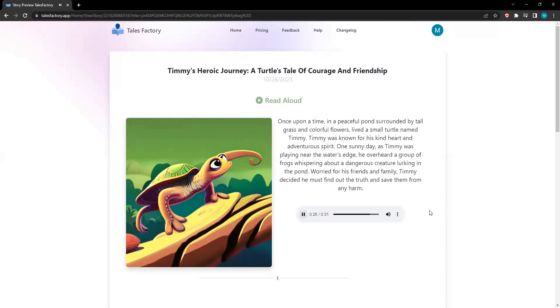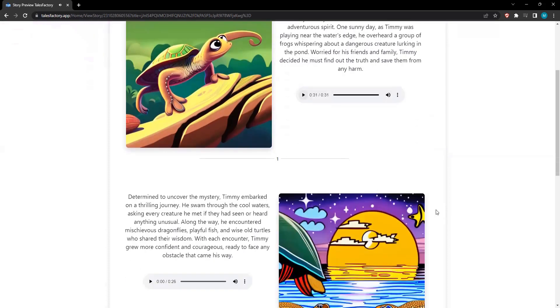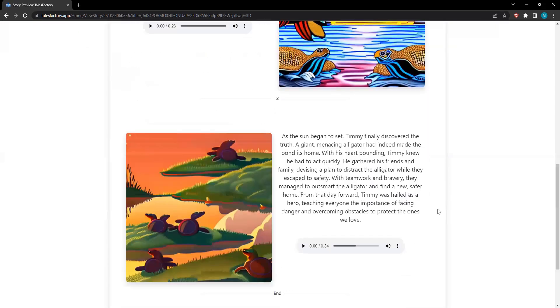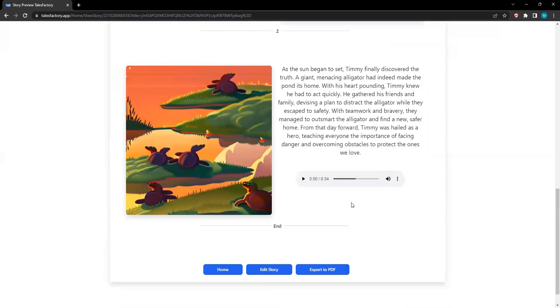Worried for his friends and family, Timmy decided he must find out the truth and save them from any harm. Tales Factory is more than just a personal storybook creator. It's a vibrant community of creative minds.